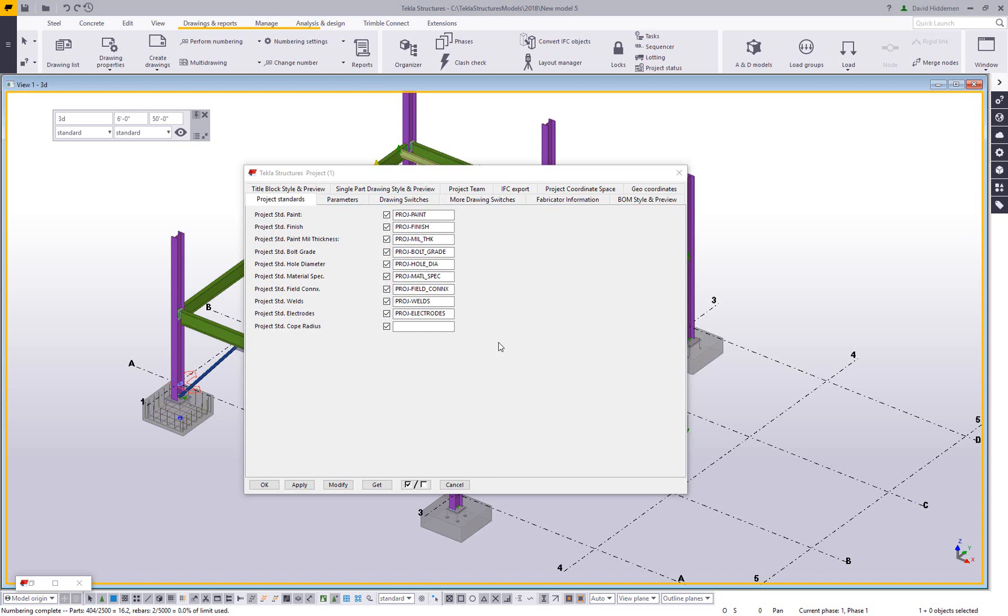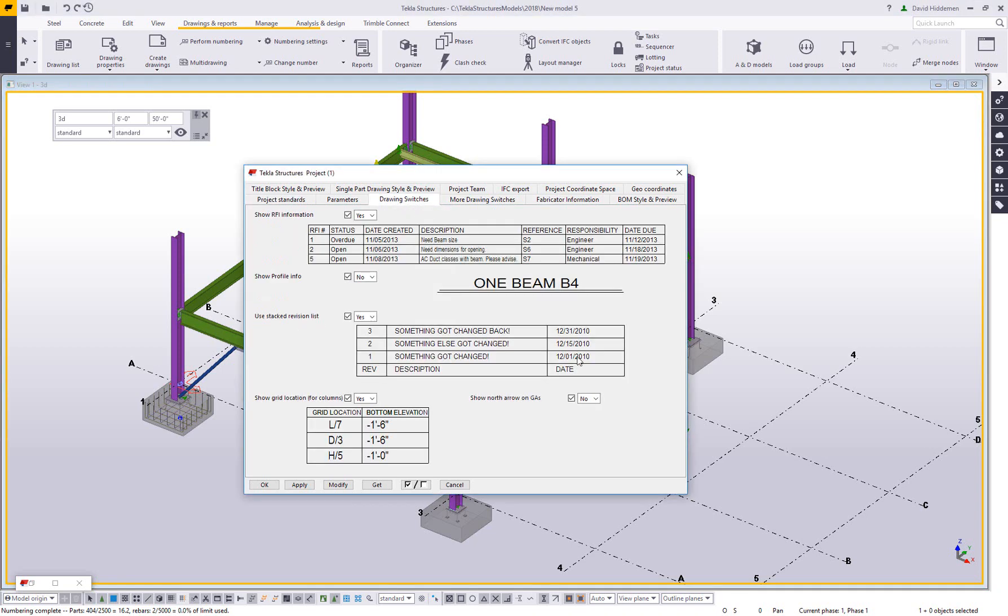But once you open this up, this has looked pretty much this way for several years now. So this should at least look familiar when you get to your project UDAs. Now, again, there are some standardized notes here that you can put in your project standard paint, your standard bolt grade, and stuff like that. But specifically, I want to focus on these switches. There are several tabs that have to do with drawing switches.